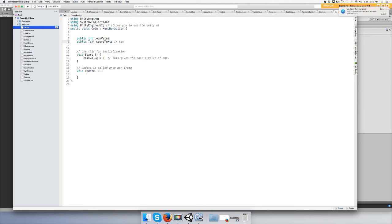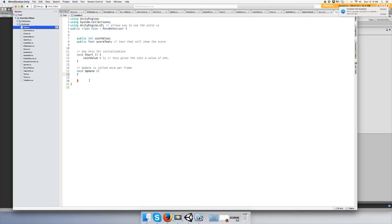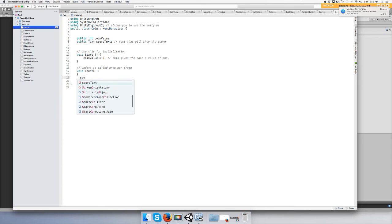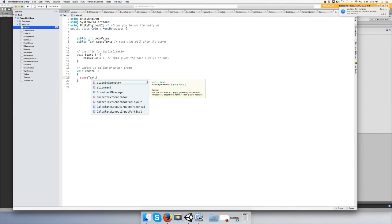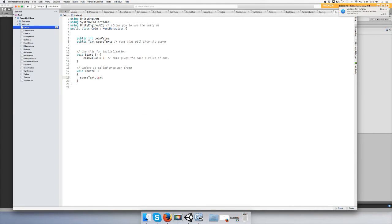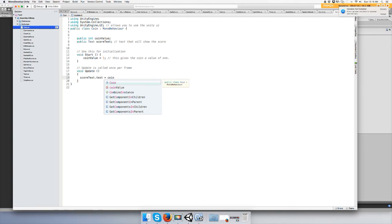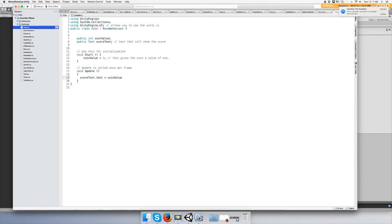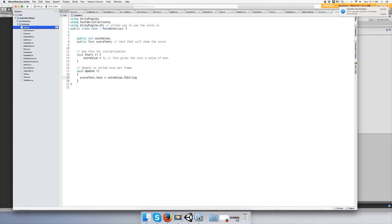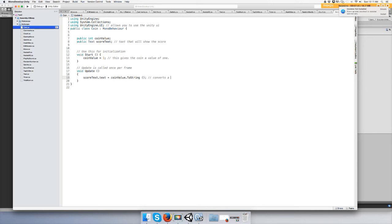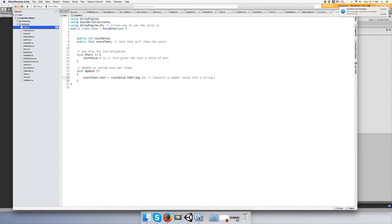Text that will show the score. Okay, and then in the Update function, we're going to say scoreText.text equals our coinValue.ToString. It converts a number like an integer, float, double or whatever to a string so you can print it out by using text.text. Okay, that's pretty cool, isn't it?